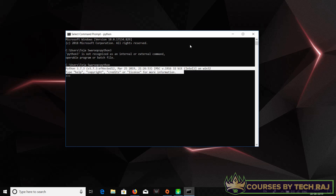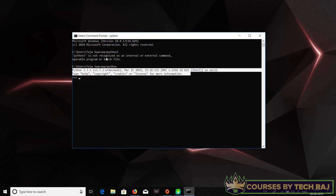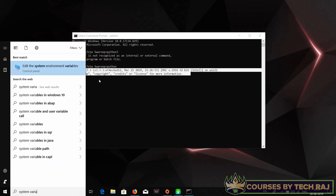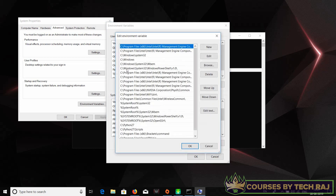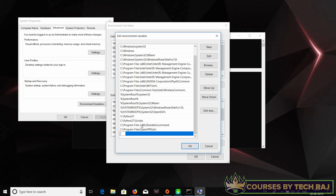If it says Python is not recognized as an internal or external command, it's because you haven't added Python to your system environment variables. To fix this, go to where Python is installed. You can Google 'where is Python installed on Windows' to find the path. Then go to 'Edit the system environment variables,' click on 'Environment Variables,' find the variable called 'Path,' double-click it, click 'New,' and add the Python installation path.